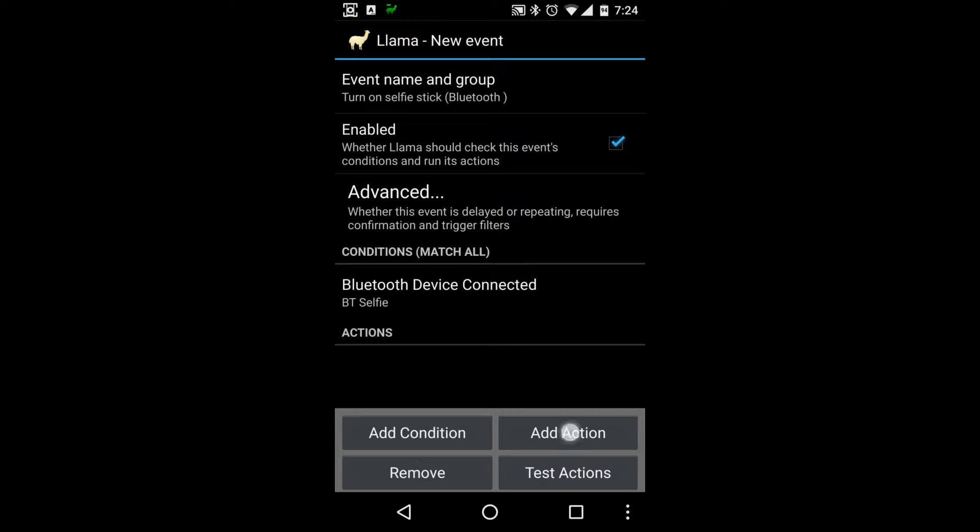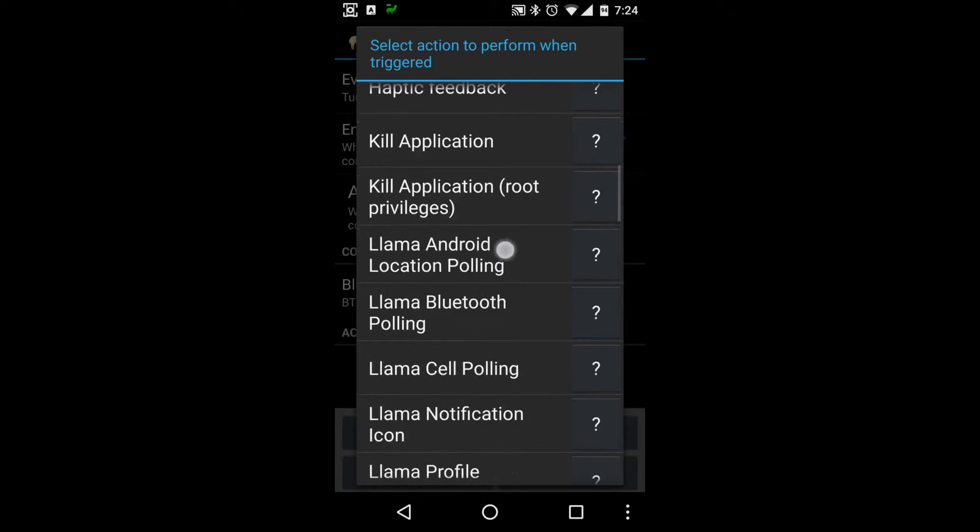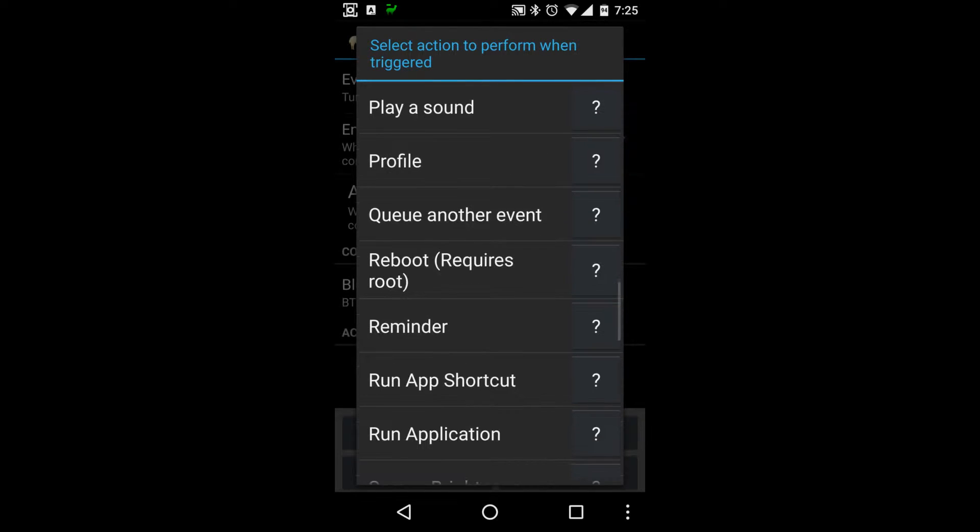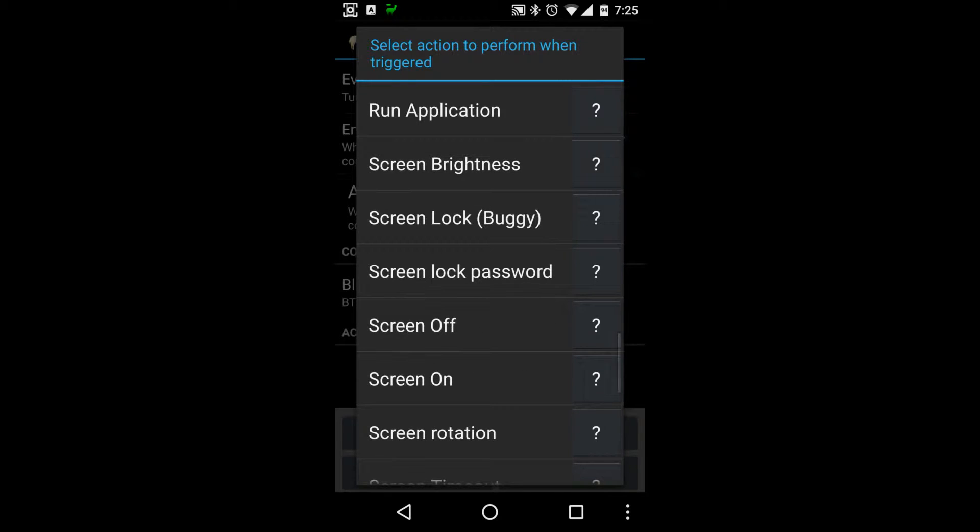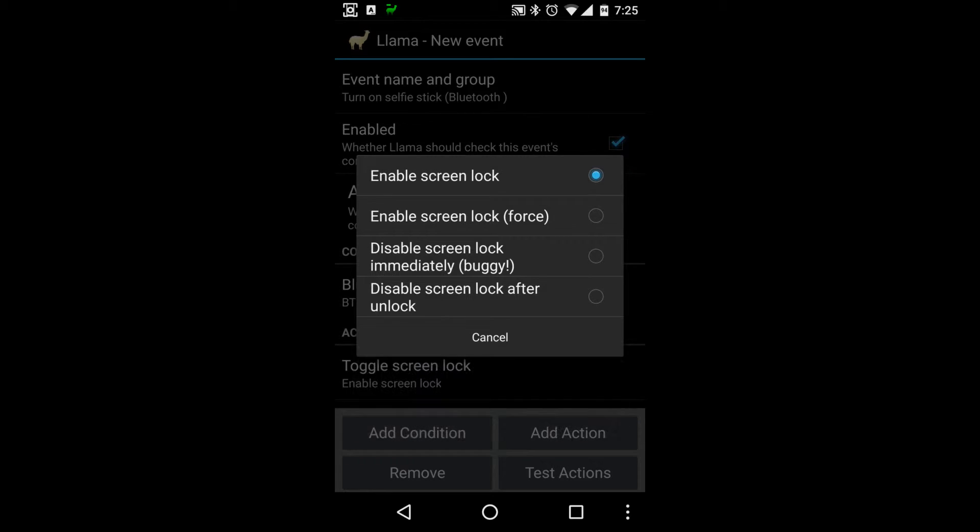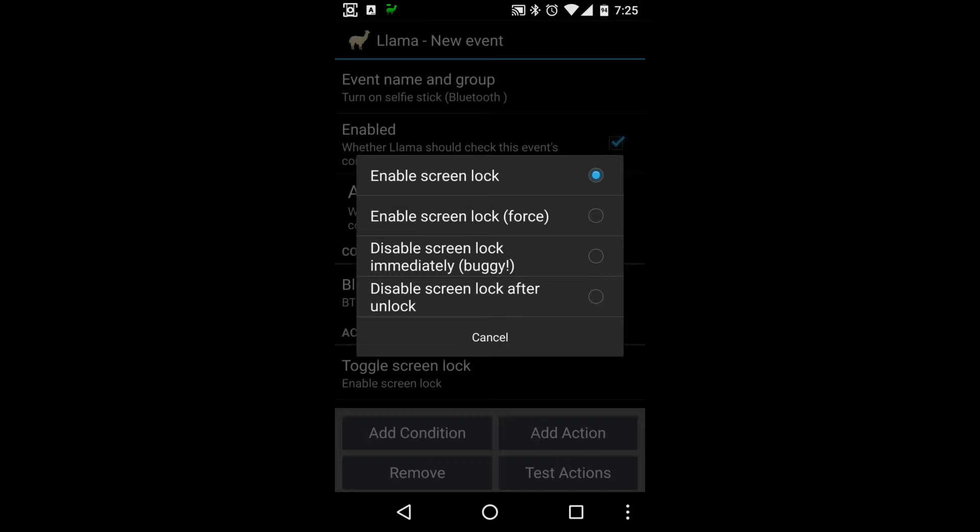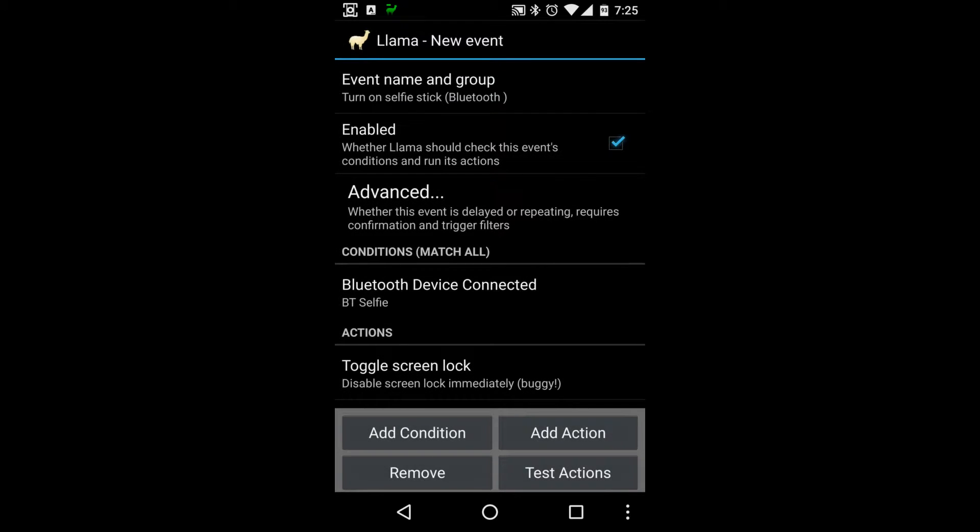So let's add some actions. The first action we want to do is with the screen. Okay, we can do the screen lock. So this kind of depends on if you have a screen lock or not. If you do, then you might need to do disable screen lock immediately buggy. We'll try it, let's see if that works. We'll go okie dokie. This may not work unless you have root. So we're saying we want to unlock the phone.